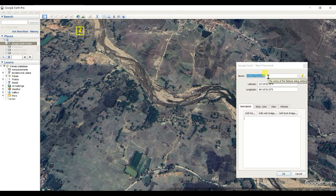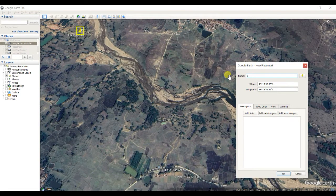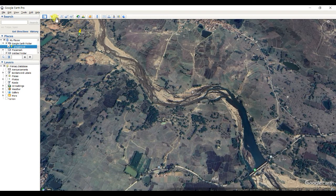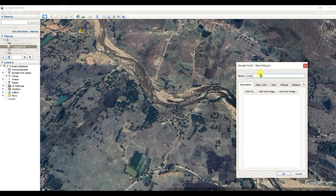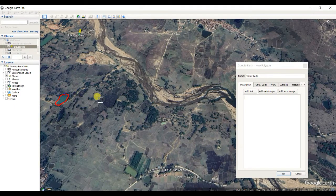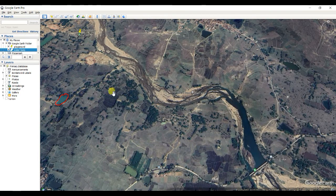You can select and digitize that point — for example, a playground. Click OK. This is the Add Placemark tool. If you want to create a polygon, use Add Polygon. You can name it 'Water Body' and digitize this water body. You can also see my previous video on how to digitize.